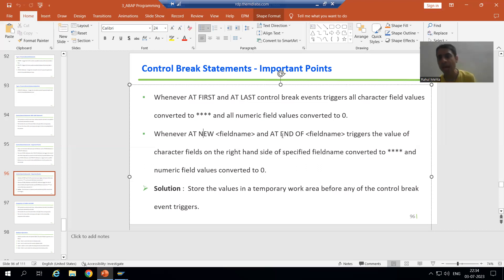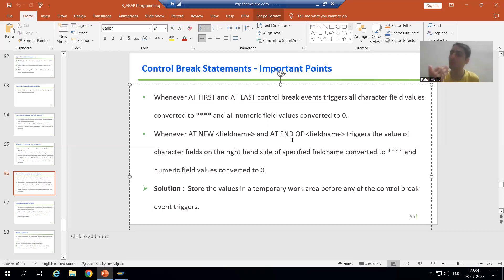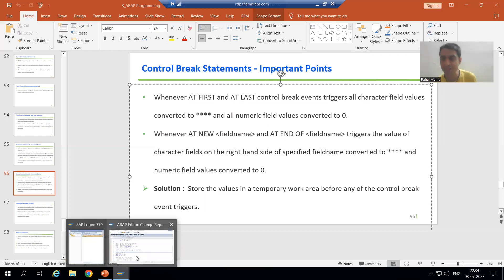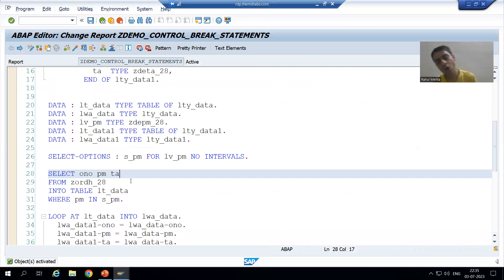Whenever AT NEW and AT END OF triggers, whatever field name you are specifying, nothing will happen to that column value. But whatever columns are on the right-hand side of the specified field, all character column values will convert to star, and all numeric column values will convert to zero.